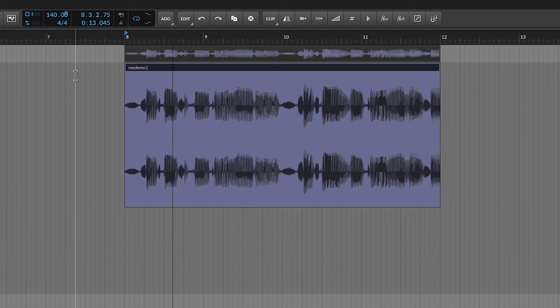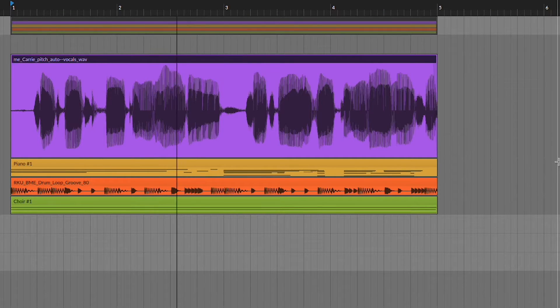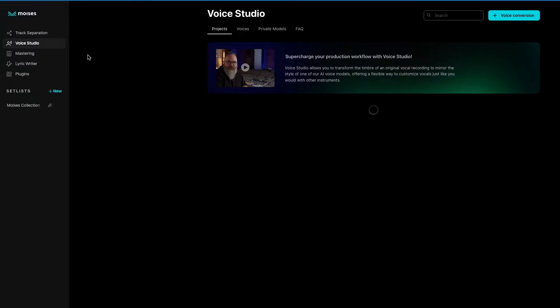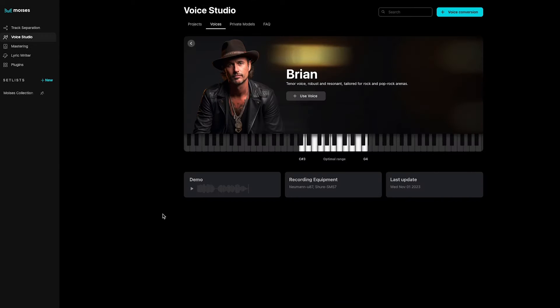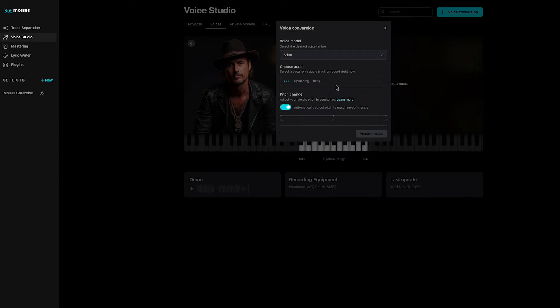Hey, it's Ernesto and I just transformed my awful singing voice — Six Months of Broken Hearted — to sound like this: 'Six Months of Broken Hearted, Six Months of Broken Hearted.' This seriously feels like magic, but it's actually Voice Studio, a state-of-the-art voice tone transfer technology from Moises AI.